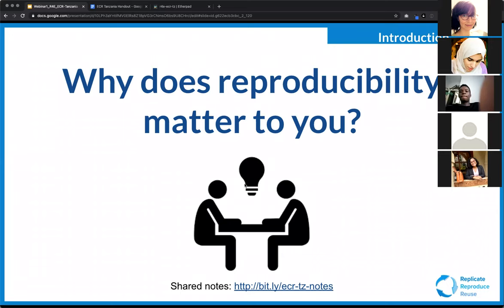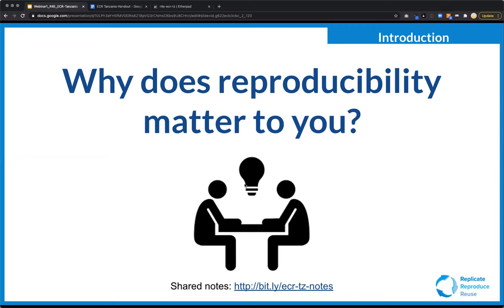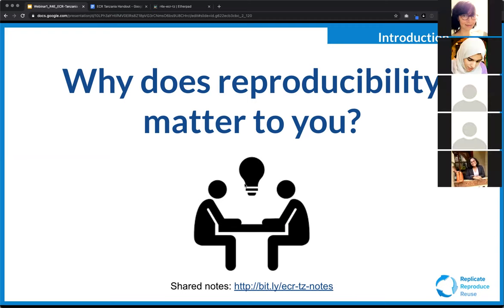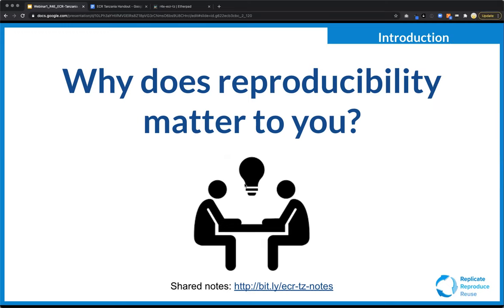We're not trying to solve a problem for all research in the world — we're trying to solve a problem for you. A lot of the things you and I can do to improve reproducibility will help other researchers reuse our work, but first and foremost, they'll actually help you remember what you did and why, and share your work with close collaborators, people in your own lab, or yourself in the future.